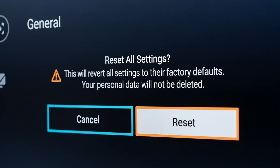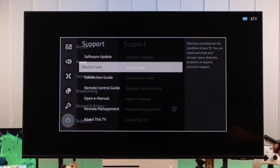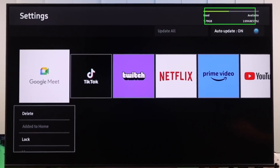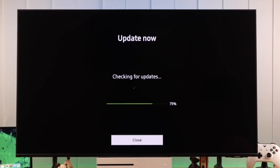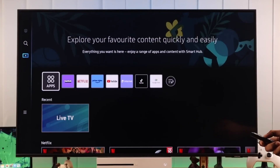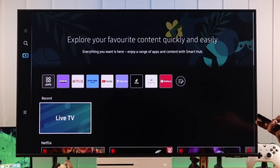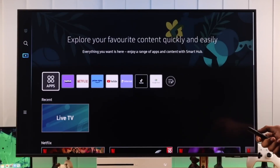Step 7: Factory reset. Last option — if nothing works, you may need to factory reset your Samsung TV. Go to Settings > General > Reset and enter your PIN. Keep in mind this will erase your settings, so only do this as a last resort. After resetting, reinstall your apps and they should work normally again.